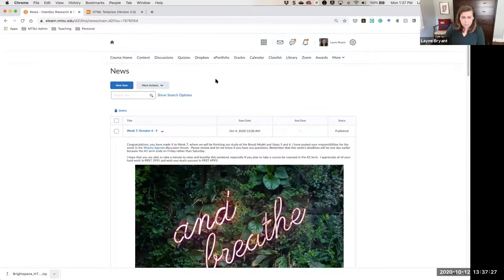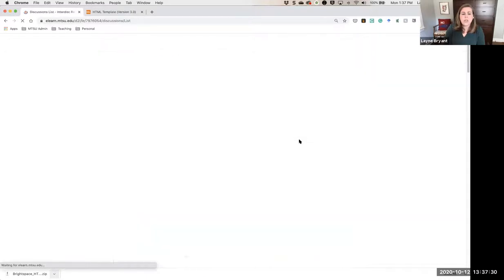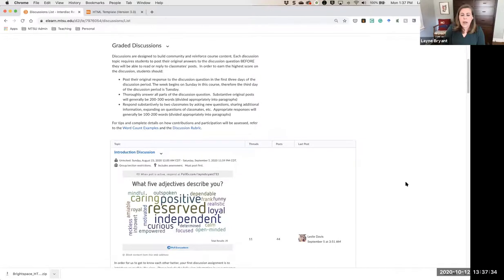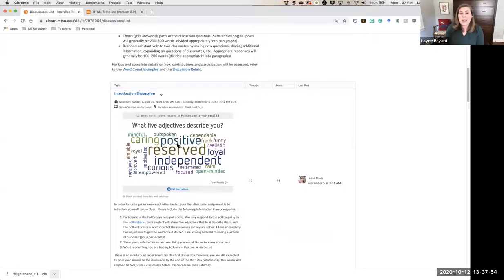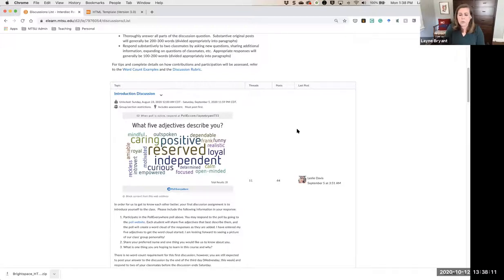Another example is in the discussion feature. This fall I experimented with Poll Everywhere for an icebreaker, asking students to enter five adjectives that best describe them. I was actually able to embed that poll centered in the discussion so that as students started entering their answers, it displayed in a responsive manner. There are ways to do this even without a template, but the templates make it a whole lot easier — and depending on what feature you're using, most of them can give you an embed code that you can make one or two little edits to in order to make it responsive.